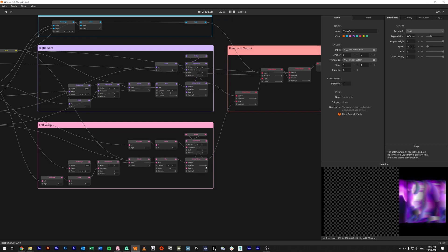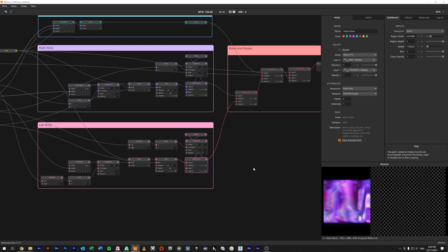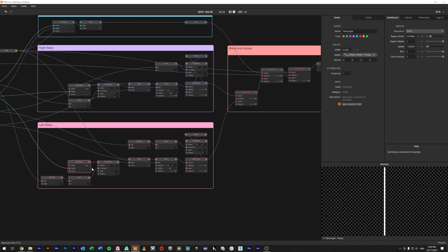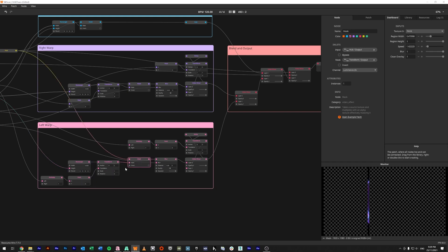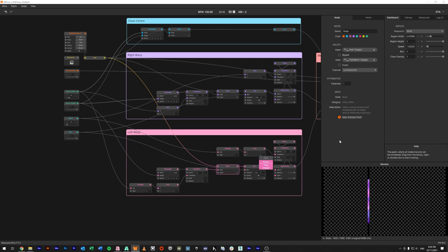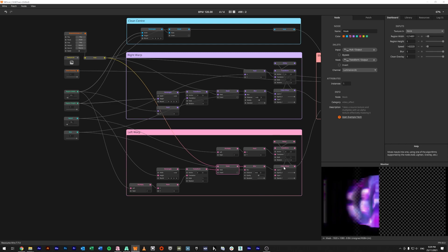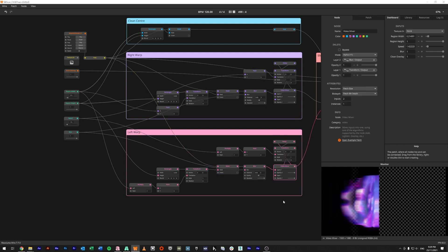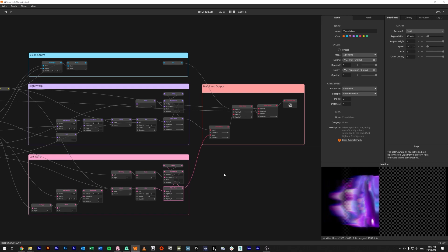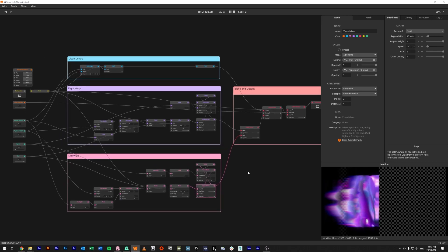The exact same thing is done on the other side, except for we are taking the rectangle as a mask. But we are using a multiply in negative one to, instead of moving this mask to the right, we move it to the left as we increment. Again same thing here with the delay.